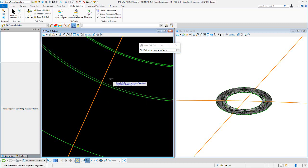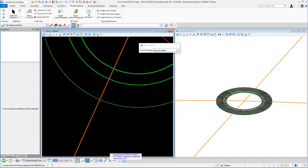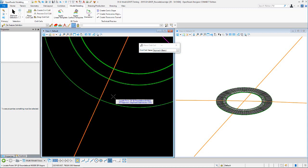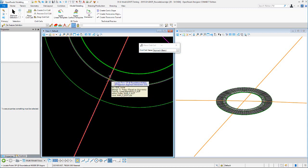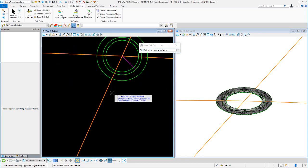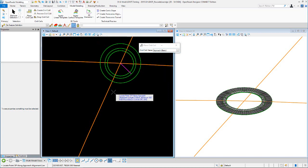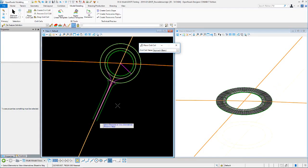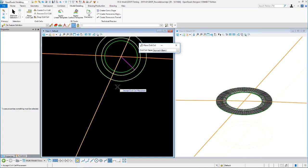Choose the inside edge approach alignment. It's asking for a data point at the roundabout outside edge of pavement approach alignment intersection — right here. Active snaps may not work there, but hover over and data point for the outside. Then for the last prompt, data point along the approach alignment — this is a length control, minimum 100 feet from the roundabout outside edge. Back up at least 100 feet and the geometry looks good, so reset and accept the cell.